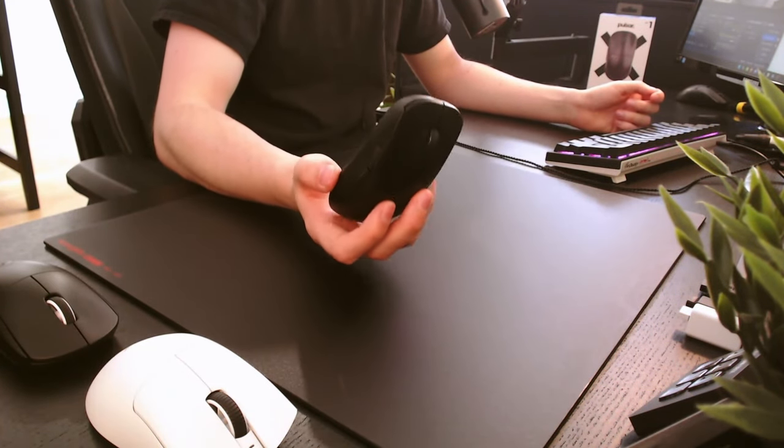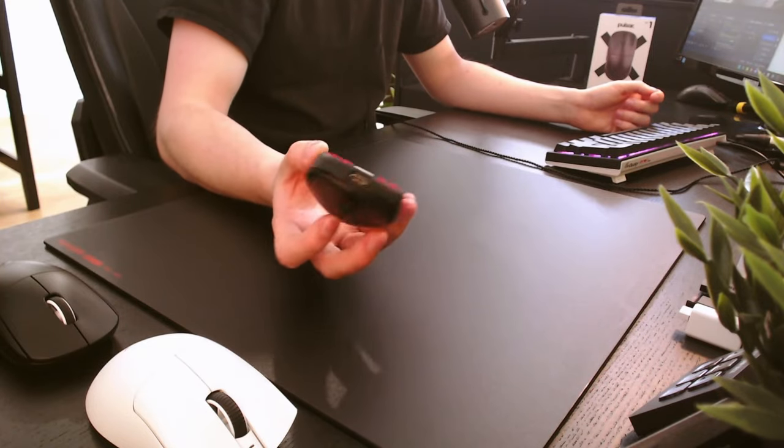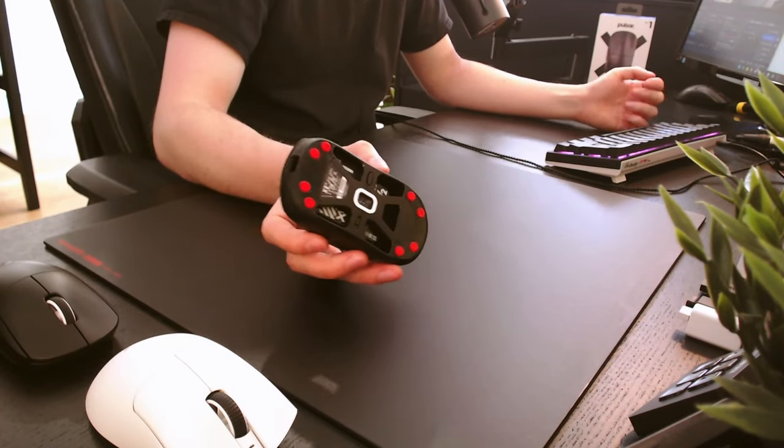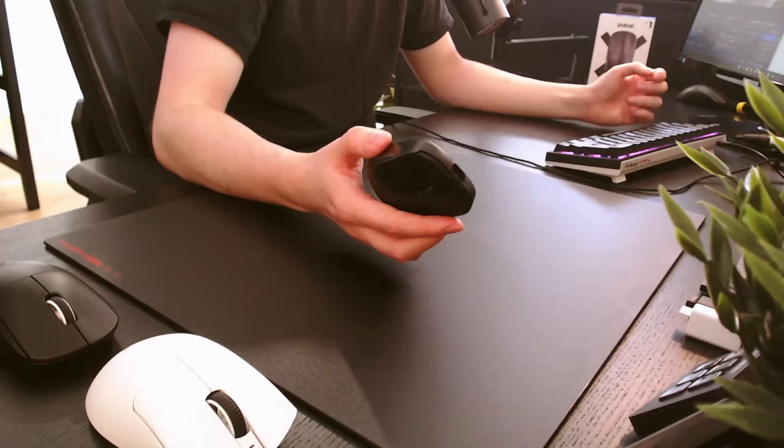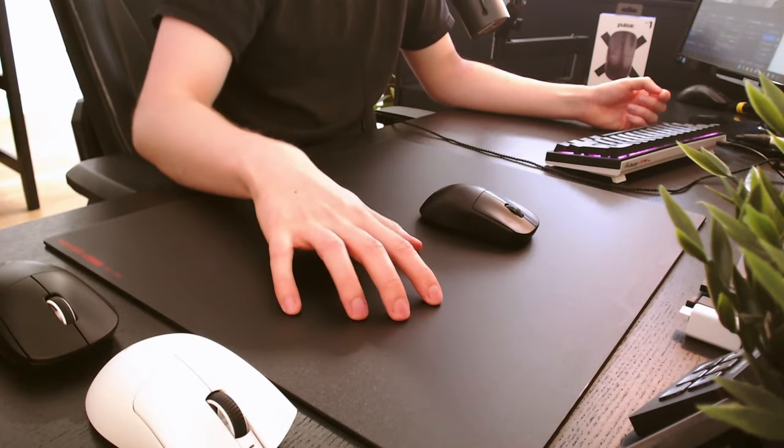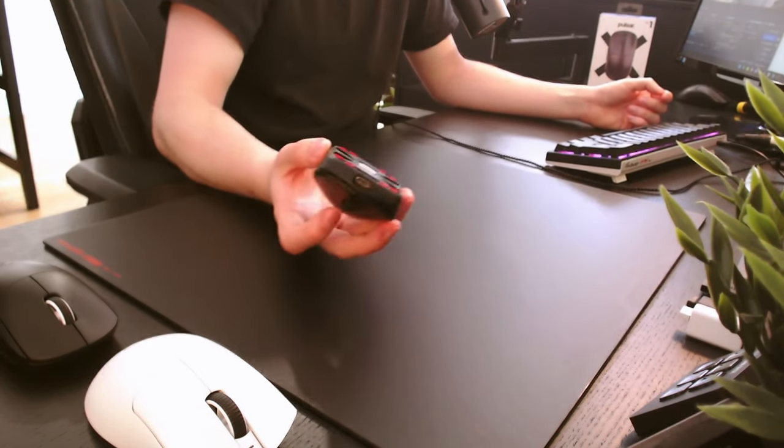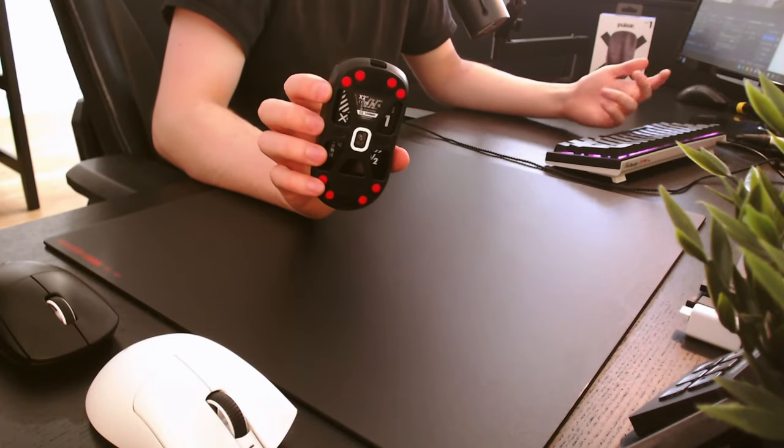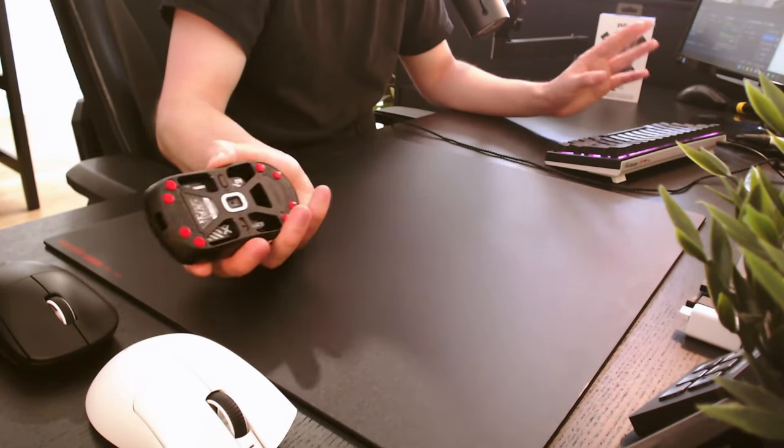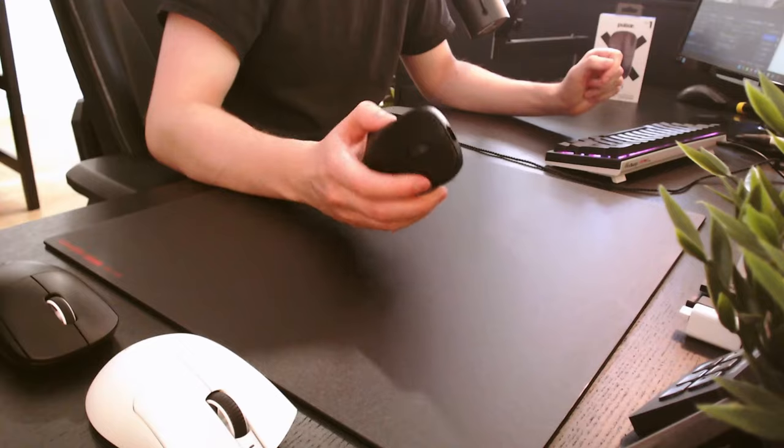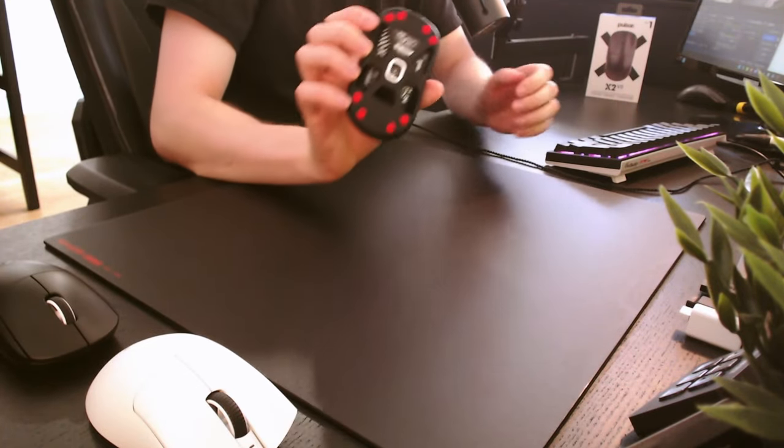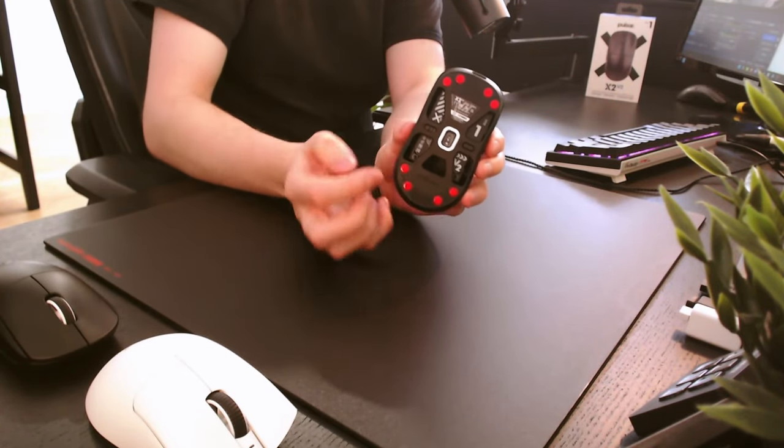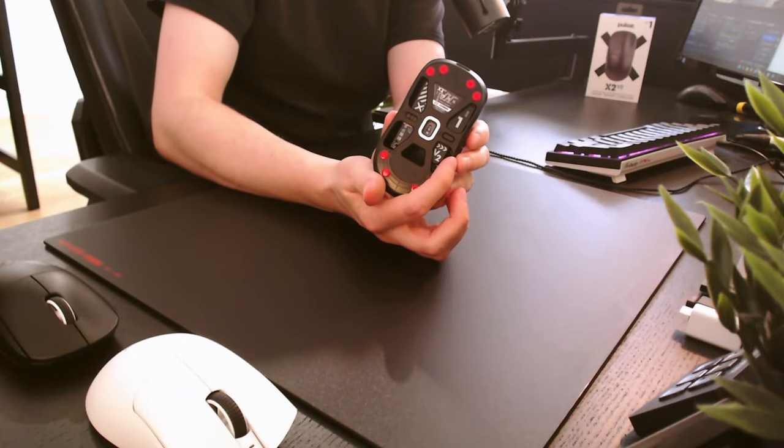It comes with pre-applied skates and honestly, they are pretty average. I tried them on my Artisan Heian and another control pad as well, but I tested them the most on this glass surface. But I did end up replacing them with the X-ray pad Obsidians after just two days. Since we're on the bottom of the mouse, on this side you can see the on and off switch and on the other side, you can see the DPI switch.